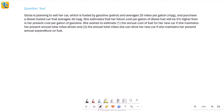This question is about a person called Julia who's planning to sell her car. The car is fueled by gasoline or petrol and it averages 20 miles per gallon. So the fuel is petrol, and the average is 20 miles per gallon — meaning if you take one gallon of fuel, the car will be able to go 20 miles. After selling this, she's planning to purchase another car.